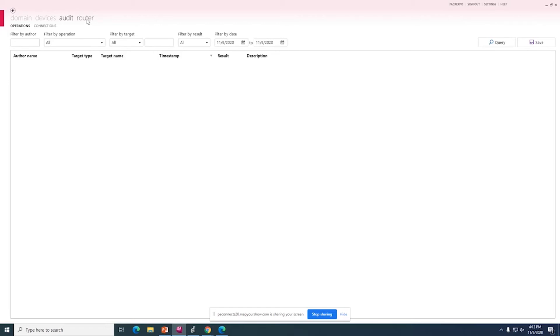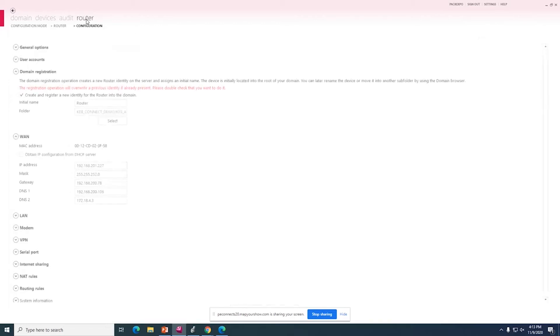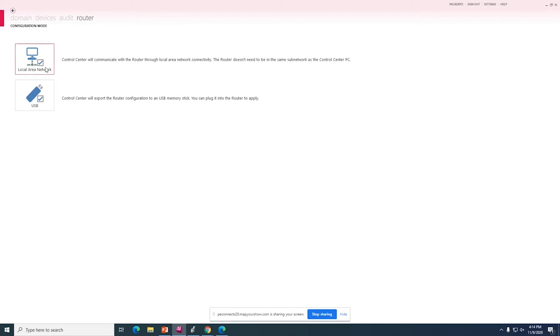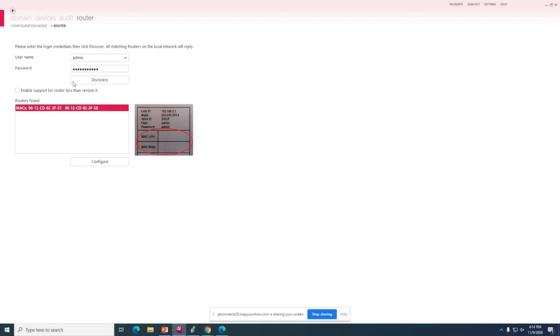And lastly is the router tab. As you can see, we have a few different modes depending on how you want to configure the router. You can either connect locally or you can create a predefined file and insert that into the router and it will configure itself. For this demo, we will do the local area connection.